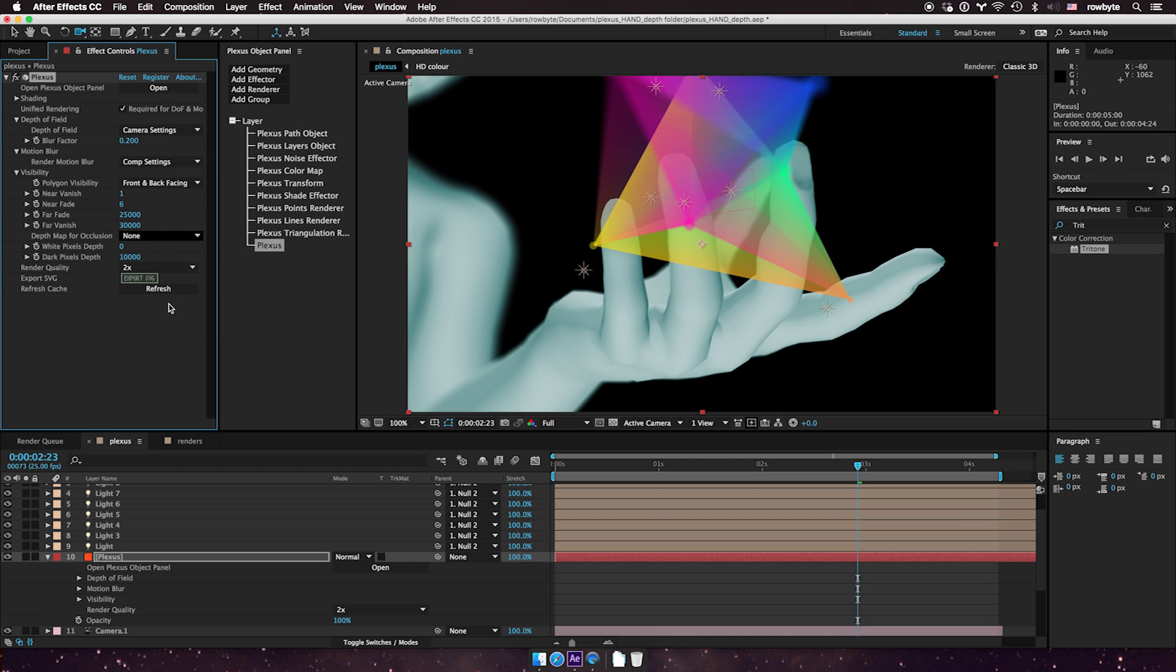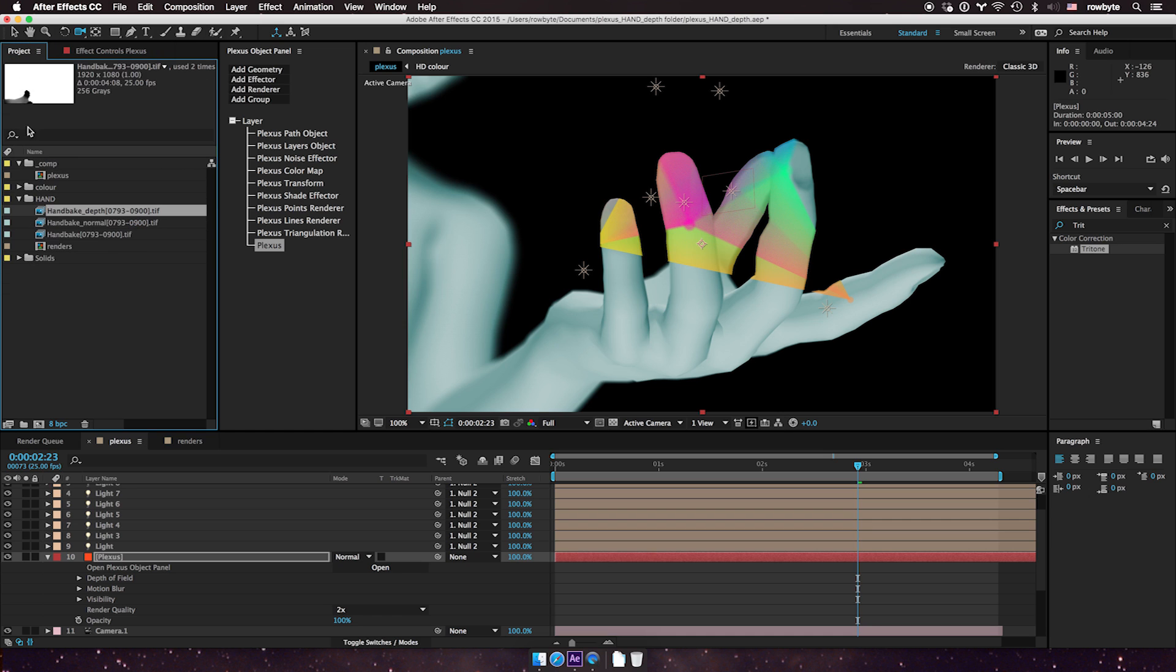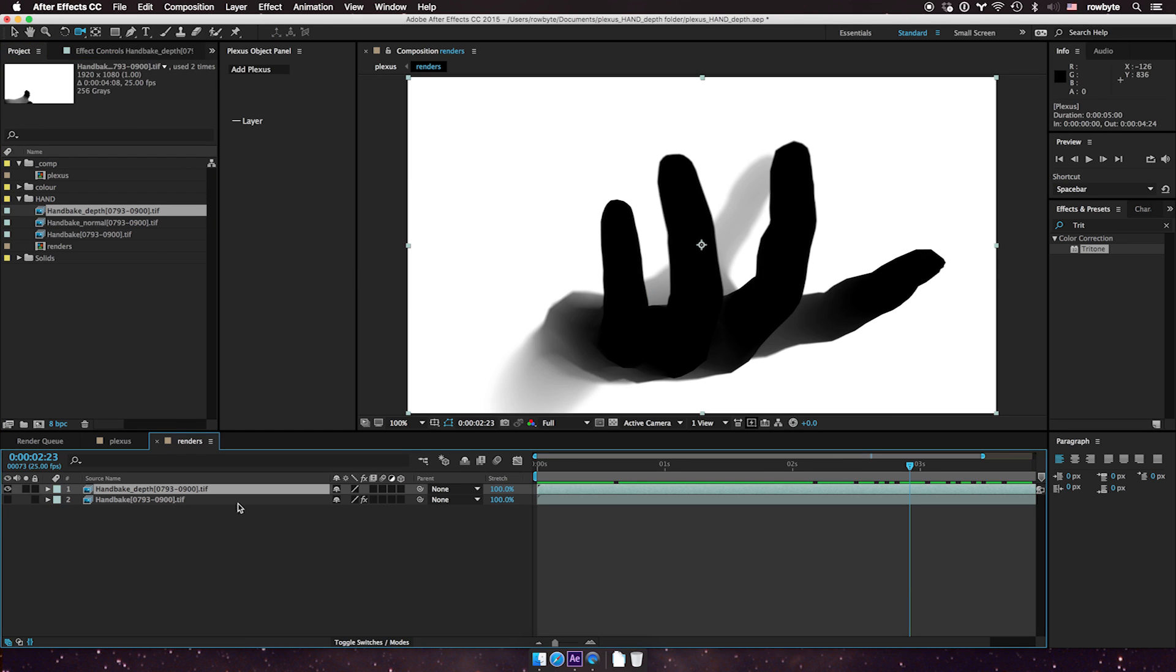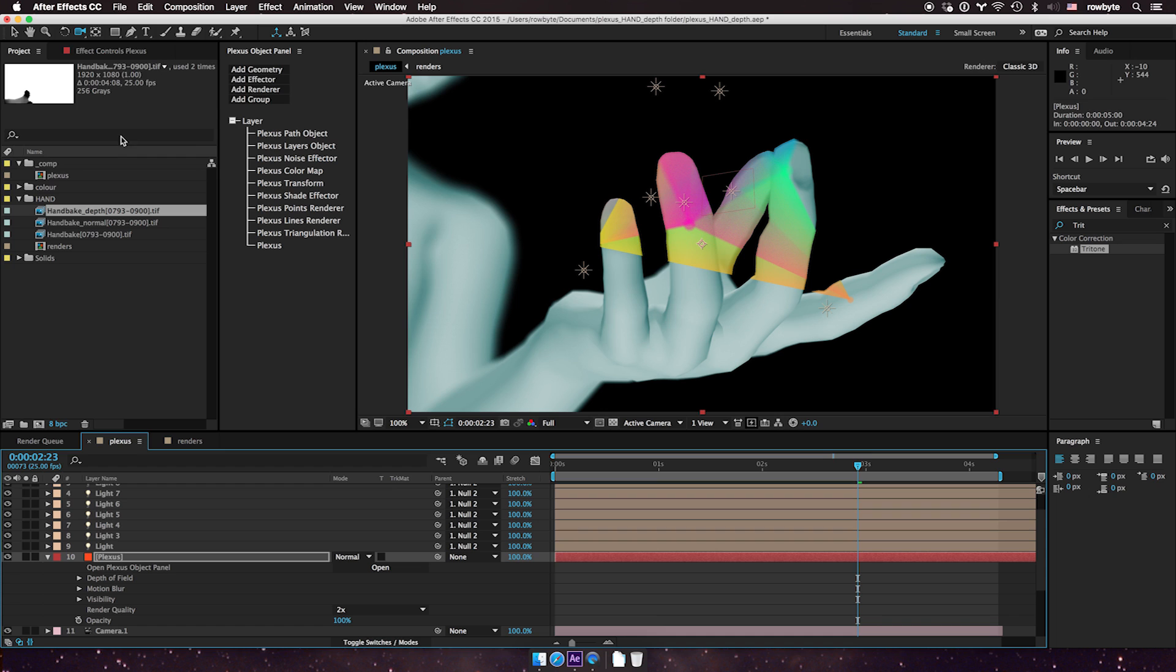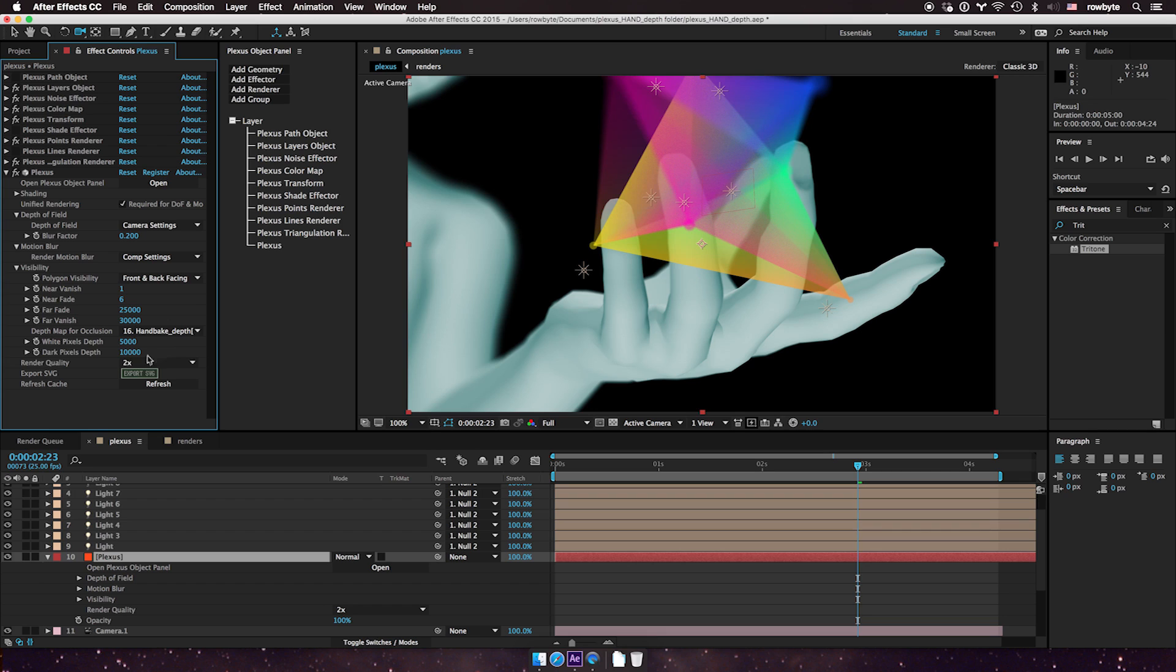Now, this is all wonky here because like I mentioned before, in the depth map here, the closest pixels are darker, whereas the further away, they're lighter. So we need to adjust that here. The white pixels are further away, so let's put it at 5000 in depth. You can adjust the values to whatever you want. And the dark pixels are closest to zero.